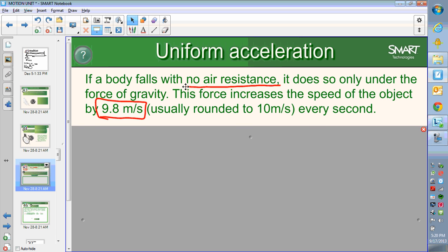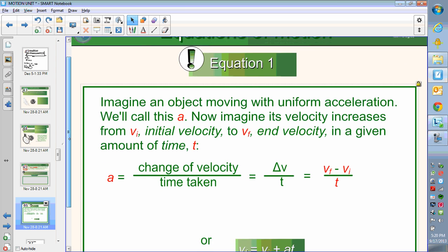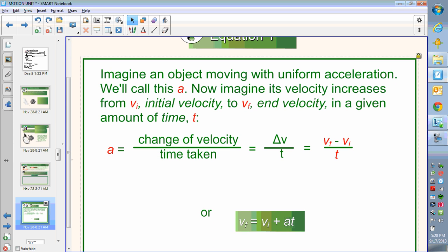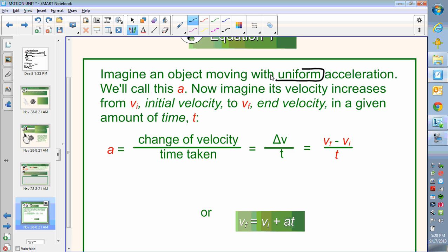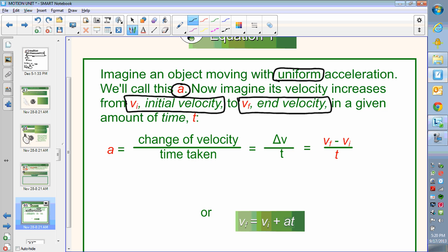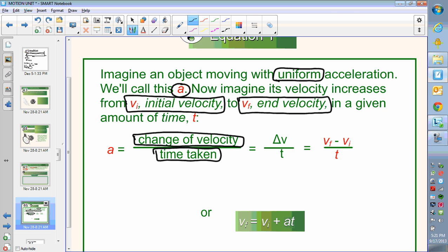Accelerate means speeding up — well, it also means slowing down, but we'll talk about that later with vectors. So what are our equations going to look like for equations of motion? If we imagine an object moving with a uniform acceleration — uniform just means it's not changing — the acceleration is always the same number and we'll call that A. We're going to imagine its velocity increasing from an initial speed VI to a final speed VF. The way we define acceleration is how has the speed changed, divided by the time it takes to do that. Acceleration is a change in speed over the time taken.